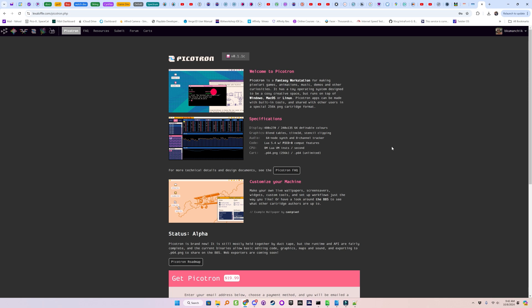So that about wraps up episode 51 of My Journey in Game Programming. Please like and subscribe and leave any comments or suggestions you may have that could make these a better experience. Until then, bye. I'll talk to you next time.